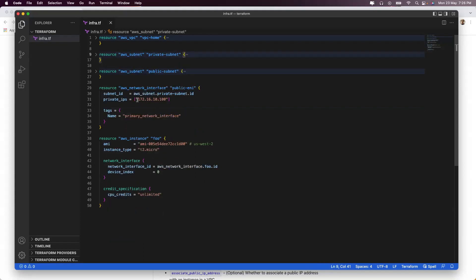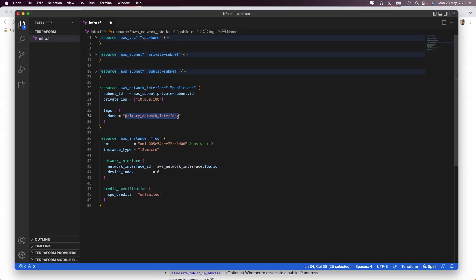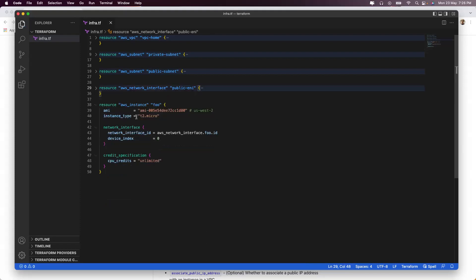Because my block is 10.0.0.0/24, I'll give it a name corresponding to that. We should not take addresses in the reserve block, which is 0, 1, 2, 3, and 255. So I'm giving it something like this. Because I named it public-ENI here, I will name it as it is here to avoid confusion.